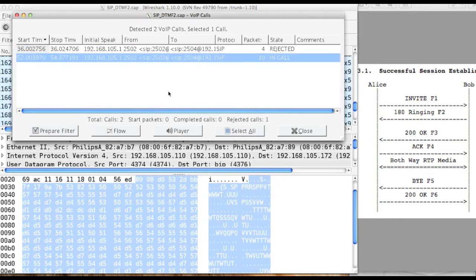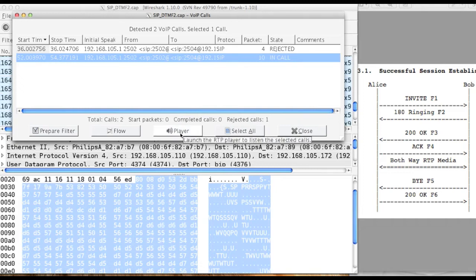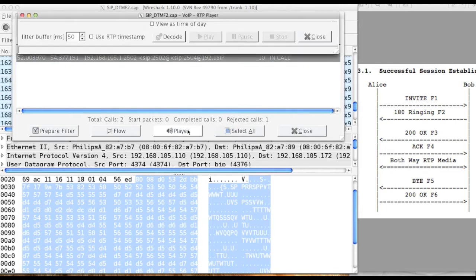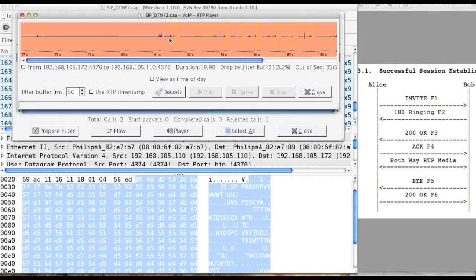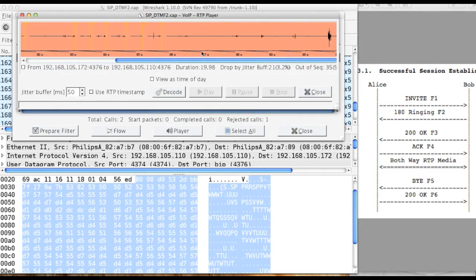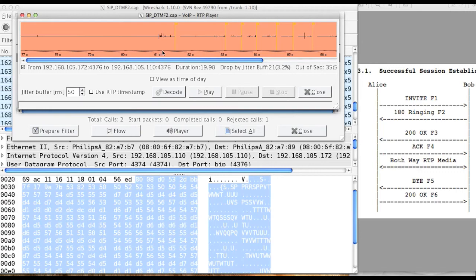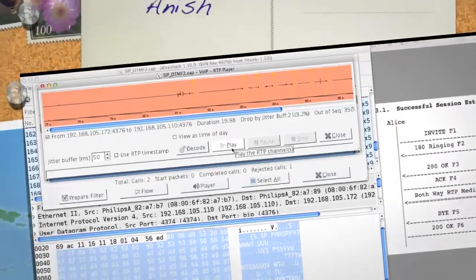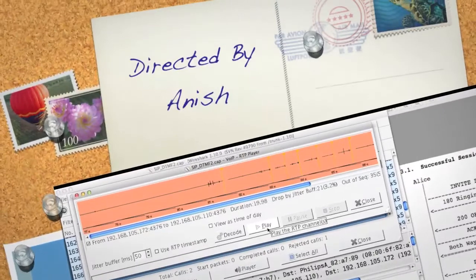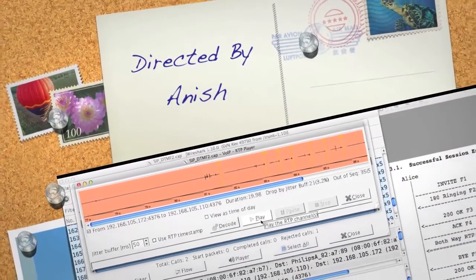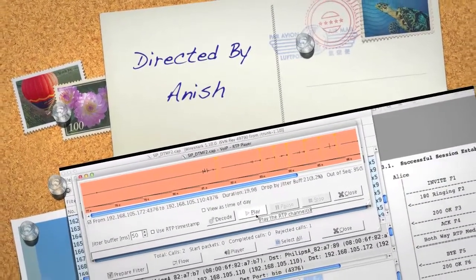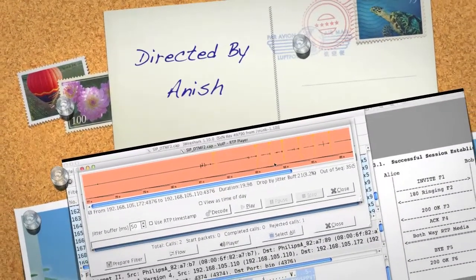Let's say you want to play this VoIP call, click on player. Click on decode. The entire message is decoded and finally select this and you can play the voice call whatever has been gone to the traffic.